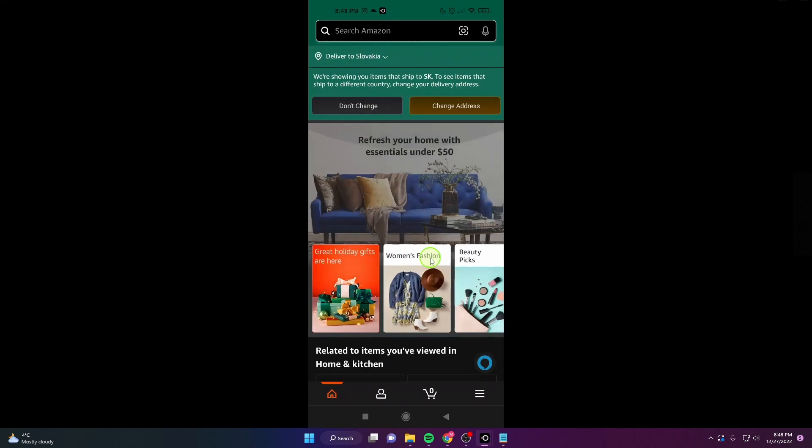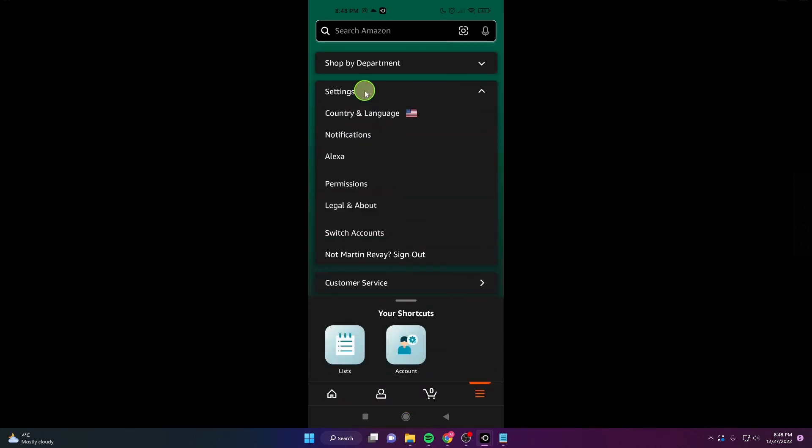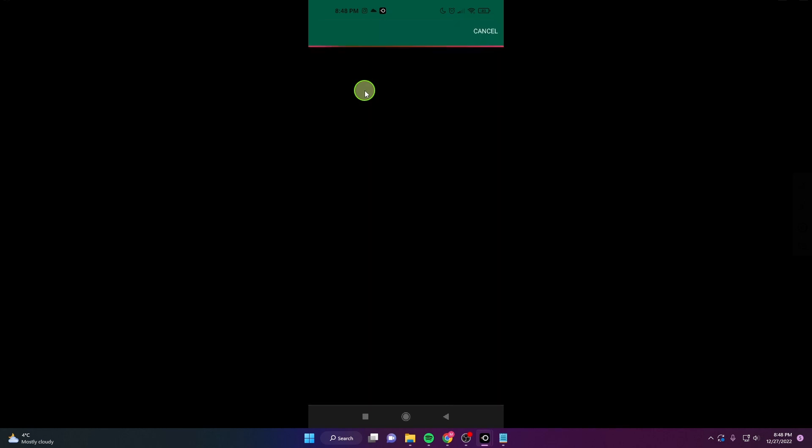I'm going to show you one more time. Click here, open settings, country and languages.